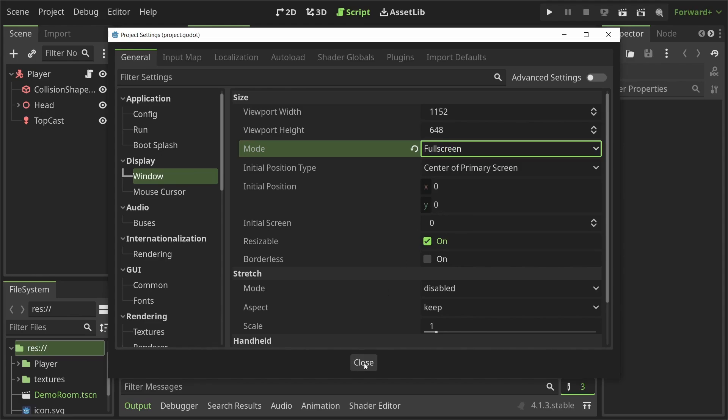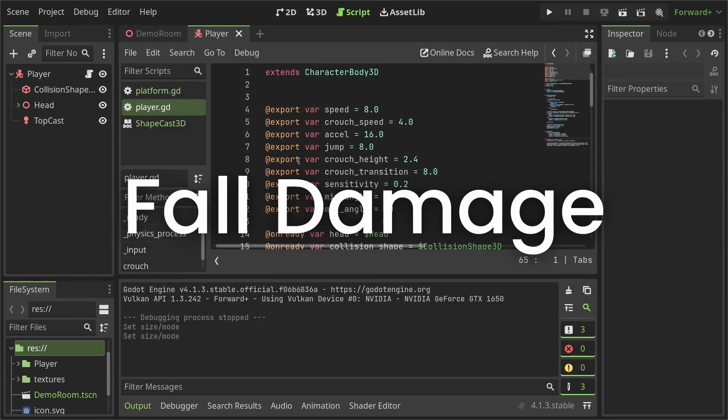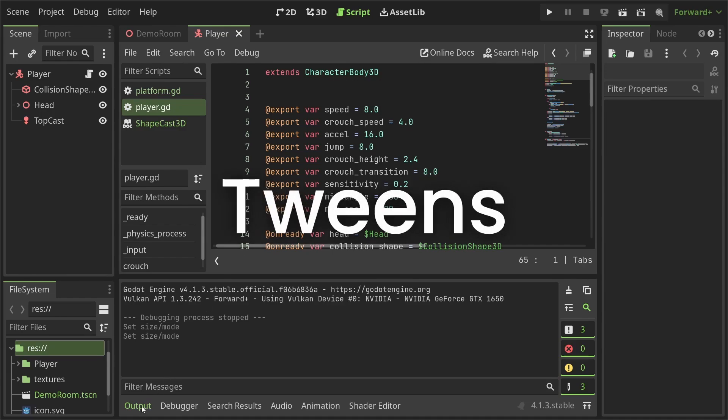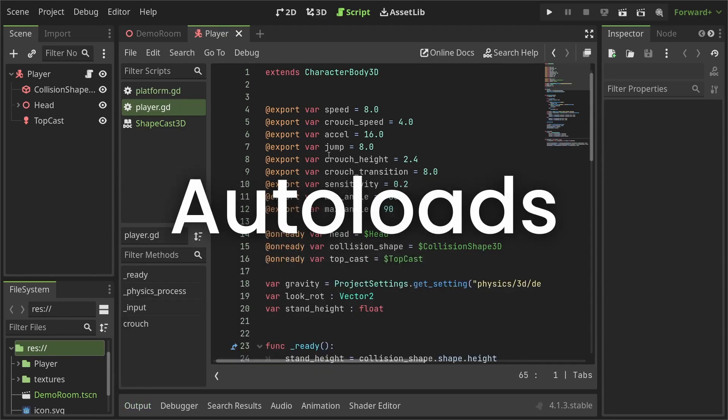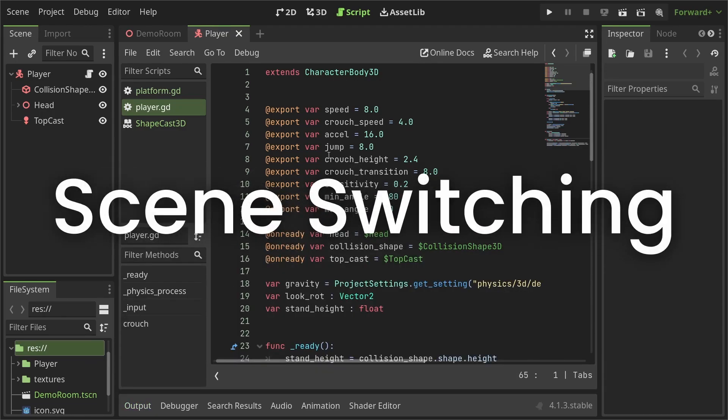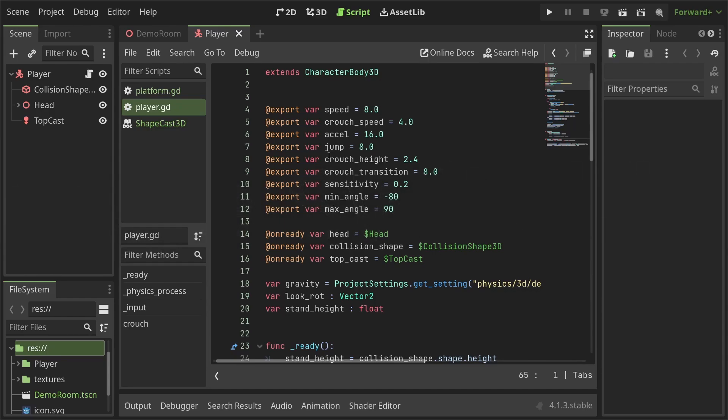Alright, in this video, we'll cover how to code the player health, add fall damage and also discuss some important Godot concepts like tweens, autoloads, resources, switching scenes and maybe more. Ok, let's have at our player.